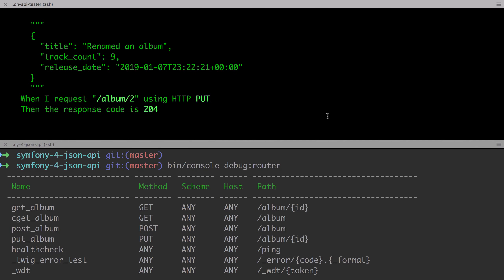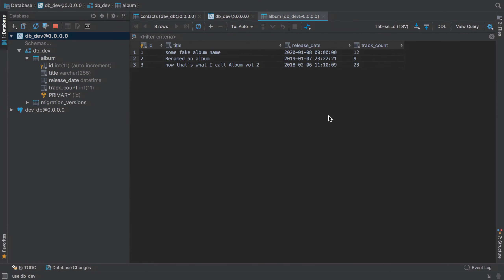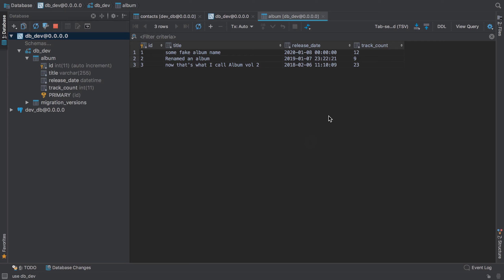Now even though it's a manual check, I do also like to check the database. Again I'm using JetBrains DataGrip here which is a really decent GUI for managing databases. And with a quick refresh of the album table we can see the record with ID2 is now the renamed album.